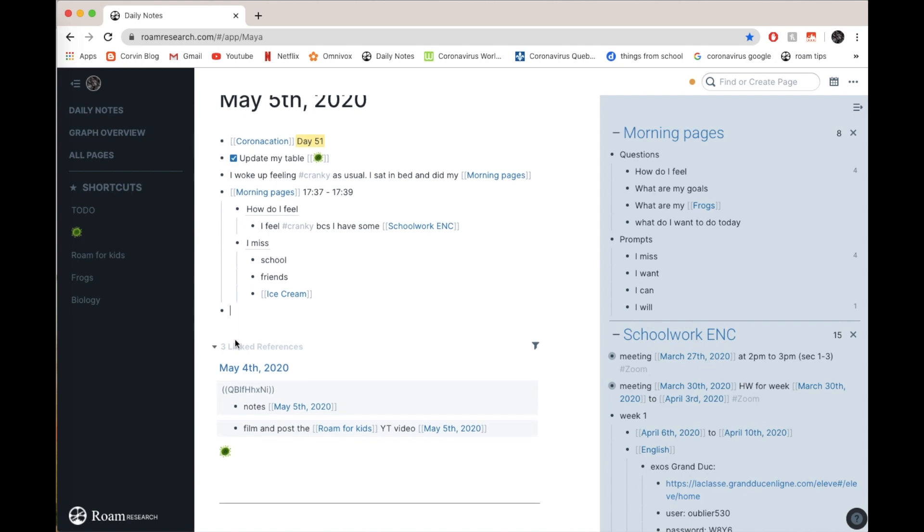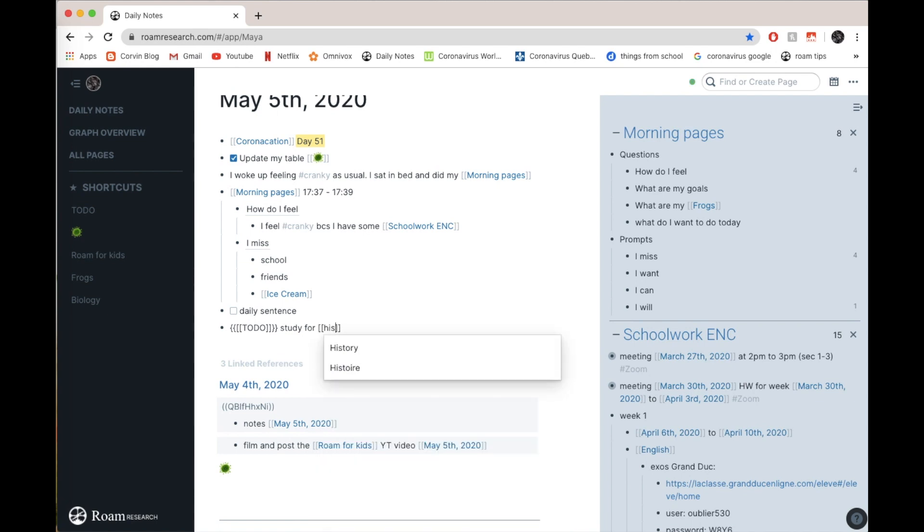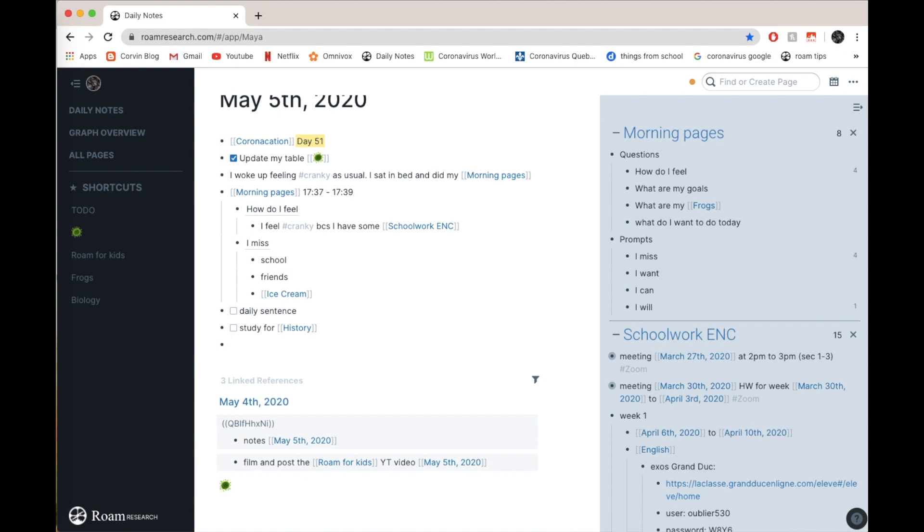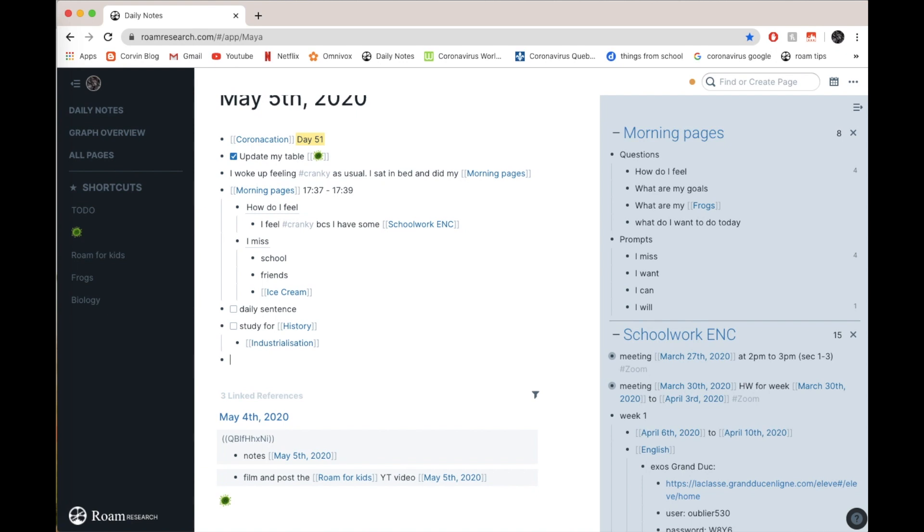Next, I just write what I have to do for that day. I have my daily sentence. I'll update the sentence just to improve my writing, but it's not mandatory of course. And then I have to study for history. And what I have to do, I have to do industrialization. That's for history.